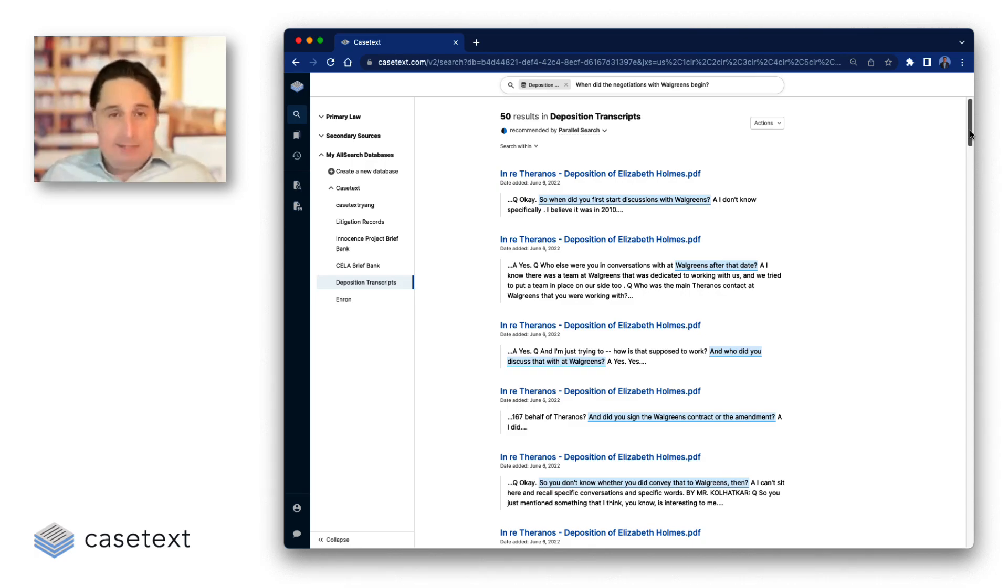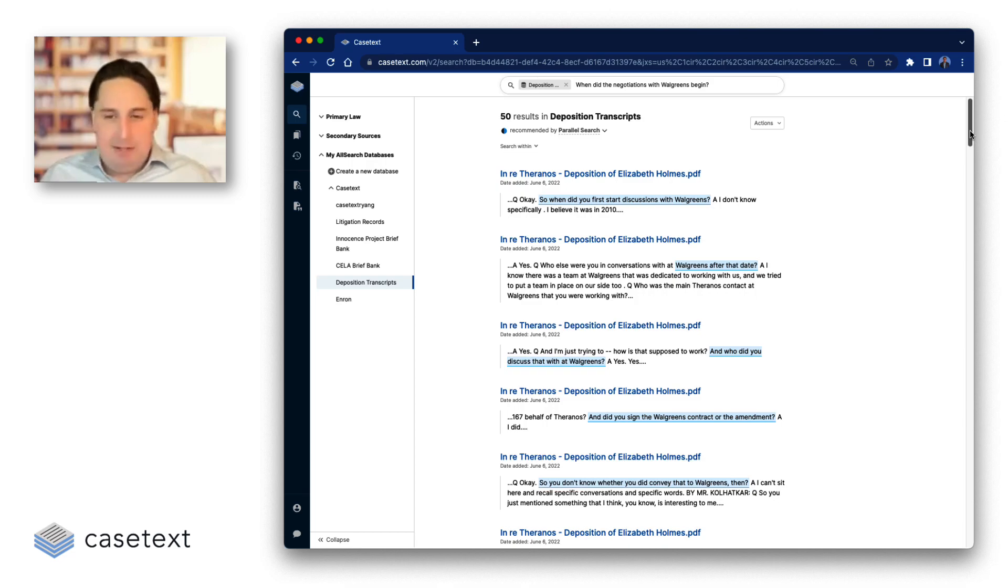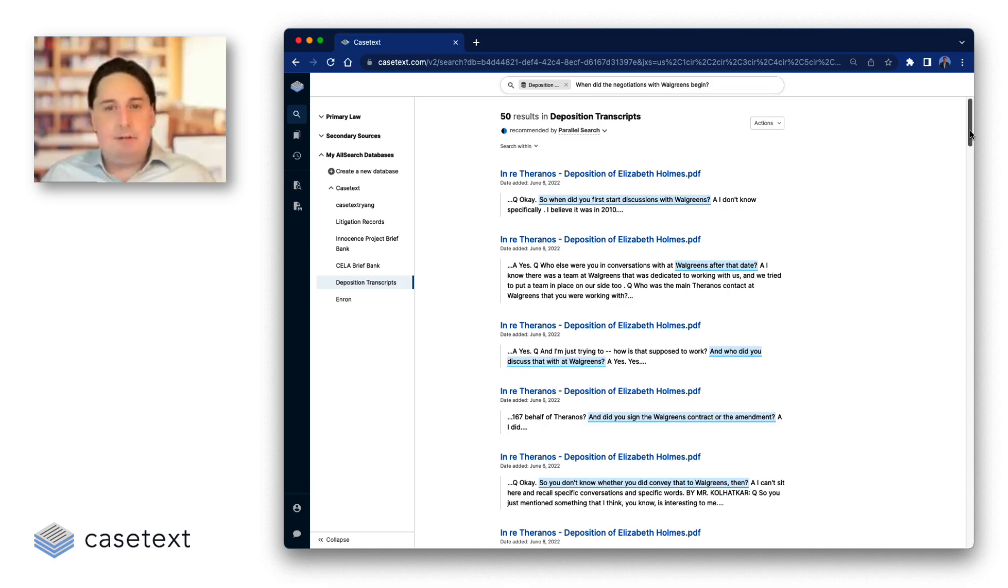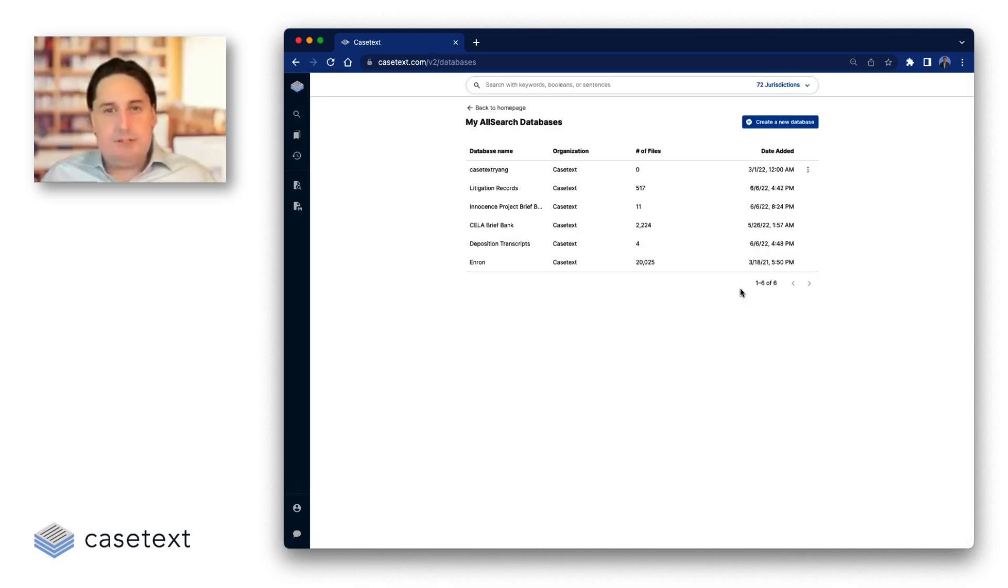So more and more requests came in. People wanted to use it for expert reports, for brief banks, for FOIA productions. More and more things happened. And finally, what we realized was what we need to do is make it easy for attorneys themselves to spin up their own engine. And that's at its heart what AllSearch is.